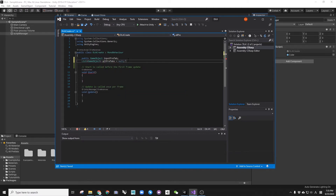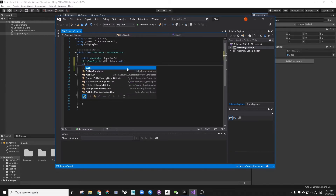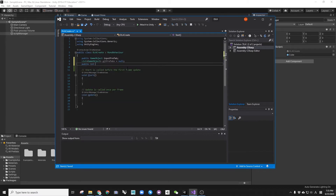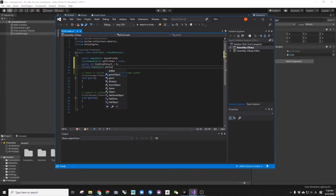Let's create a few more parameters which we will use later. Just type the DLACREATE method.